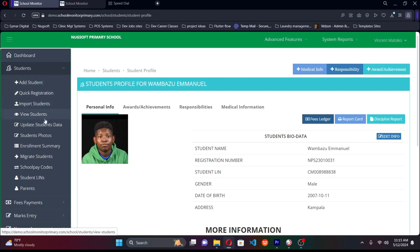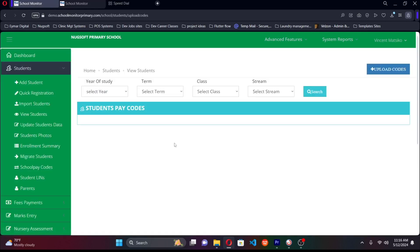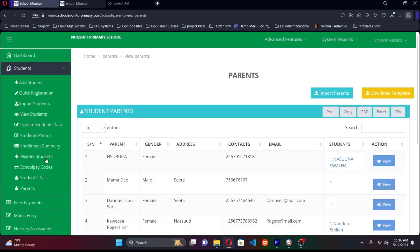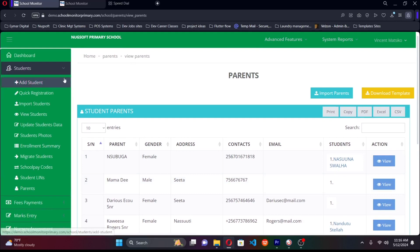Back on the student management side, you can also add photos, view enrollment summaries, and manage school pay integration. School Monitor has a partnership with School Pay: for schools registered with School Pay, you can upload student codes directly into the system and all payments made via School Pay will be synchronized automatically. You can also update student LIN numbers — Learner Identification Numbers issued by the Ministry — as well as parents' contacts and the students linked to them.